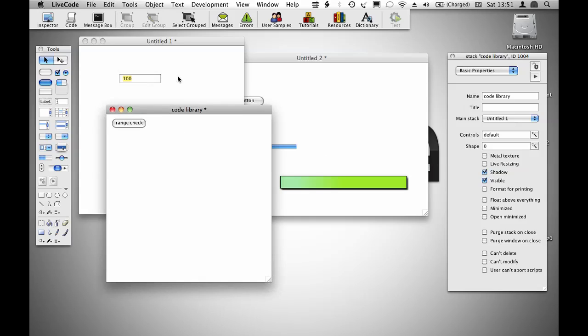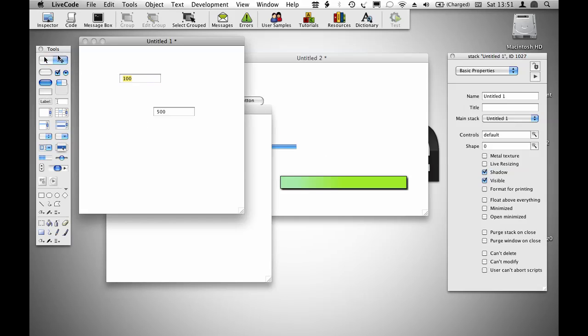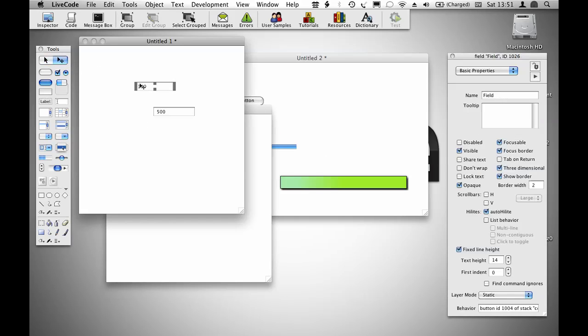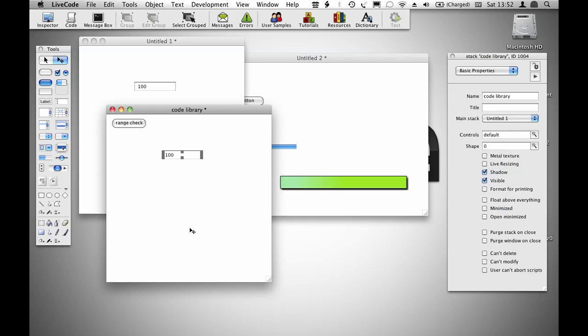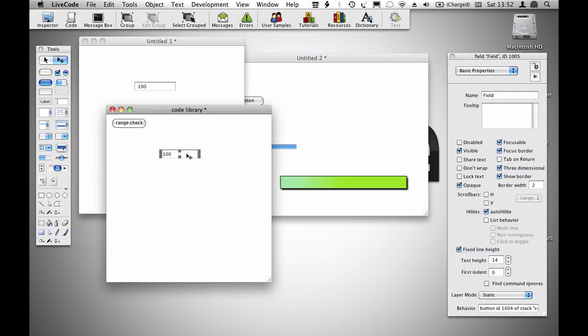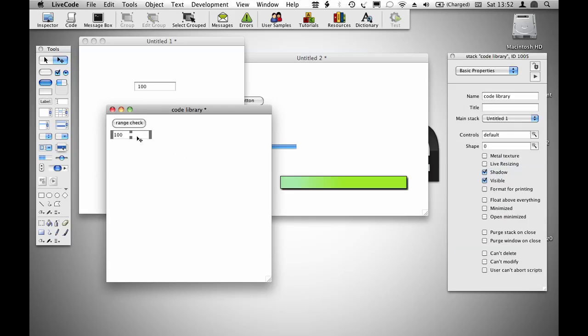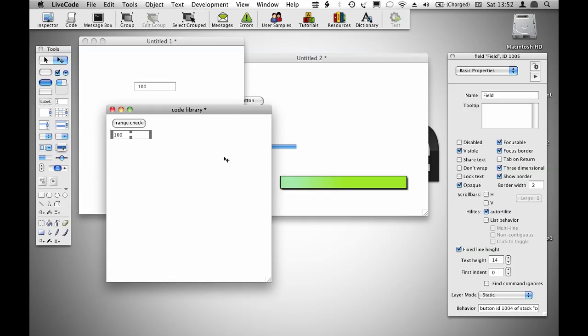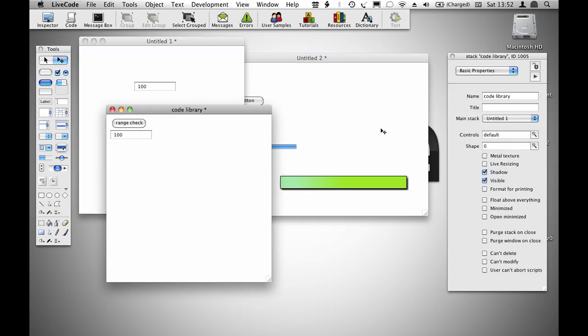It's good practice to leave a copy of the object in the stack next to the library so that you can find one if you ever want to copy and paste one of those objects anywhere within your stack.